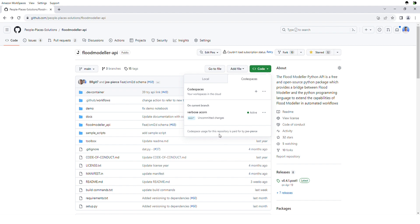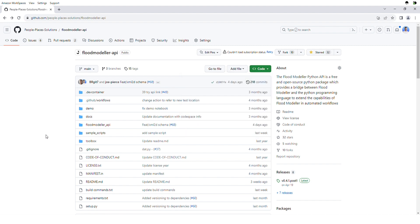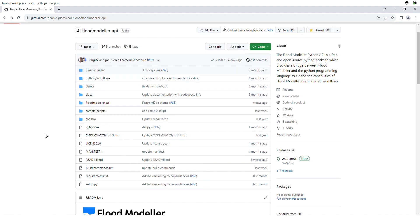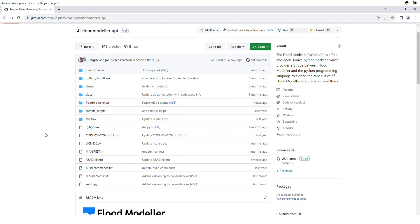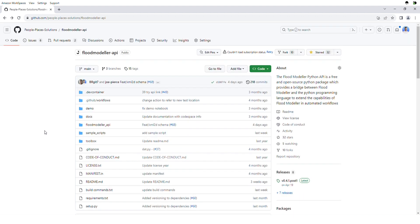So that's everything with the Codespace. In the next video I'll start to use the Codespace to show you some of the things you can do. Thank you.